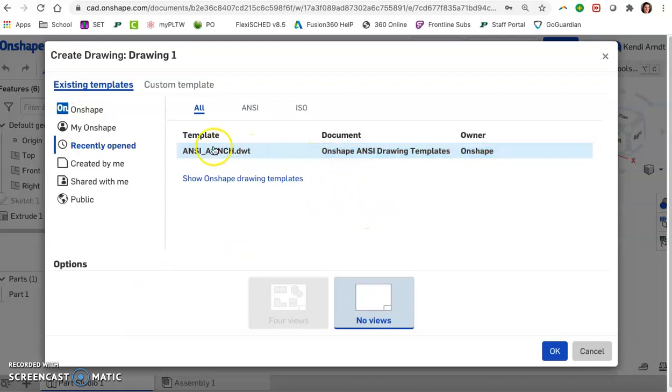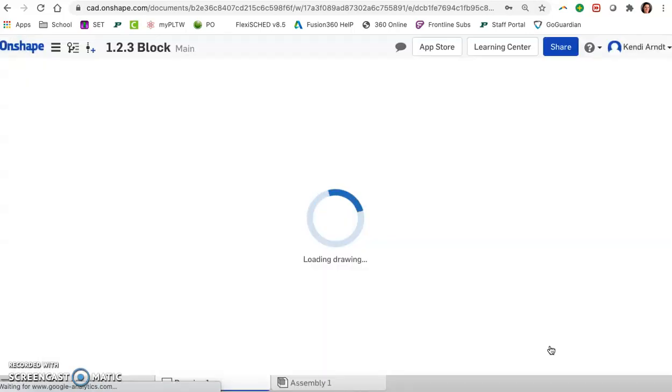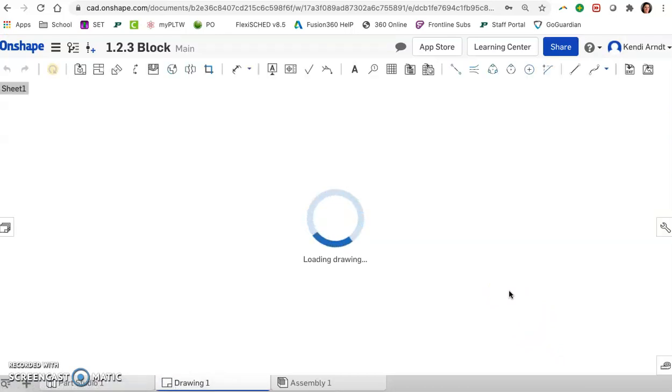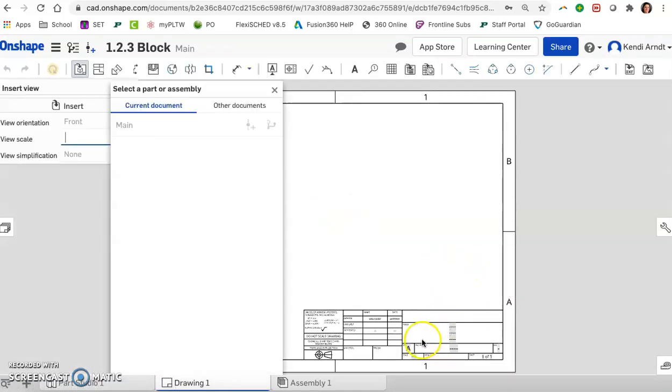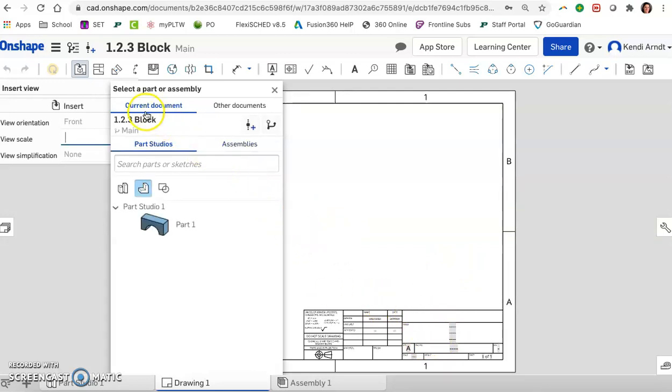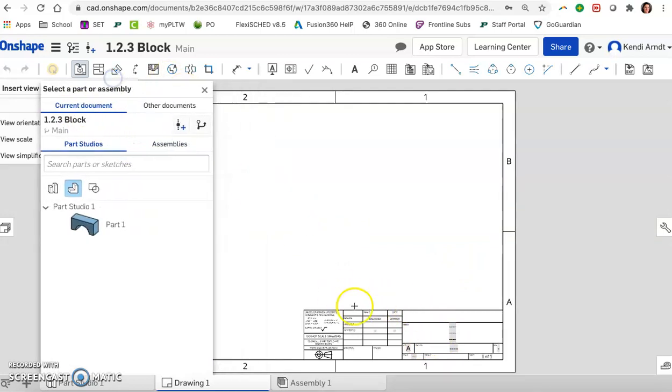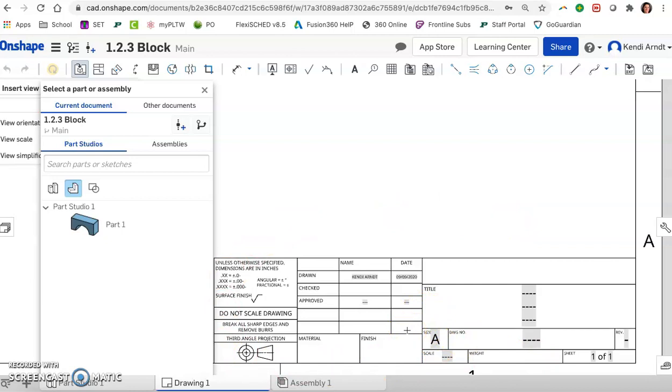It's already set as ANSI. This is a standard international drawing template format. No views and click OK. It takes a minute. And what it puts in here for us is we have this drawing sheet with a title block. This at the bottom is a title block. It's a size A sheet which is good because size A is eight and a half by eleven inches. That's a standard typing paper for a printer.